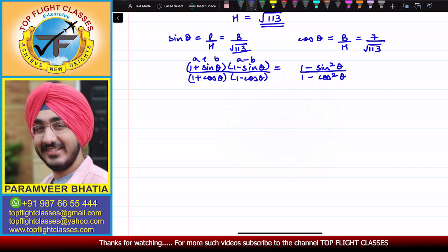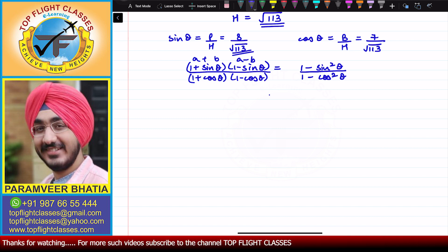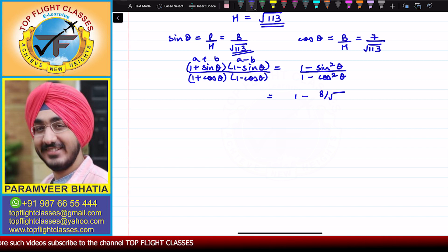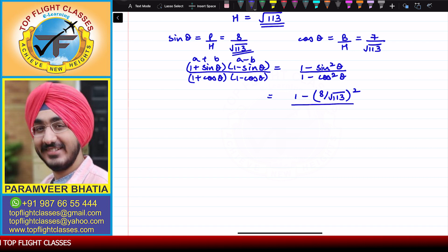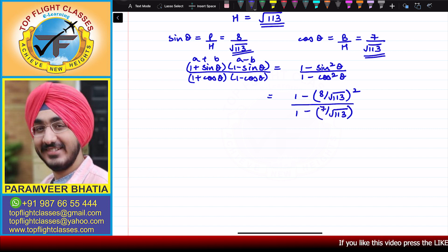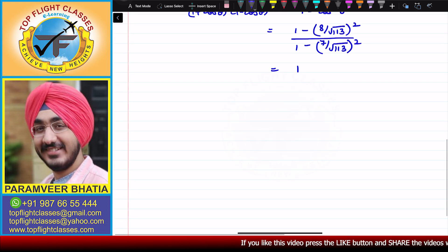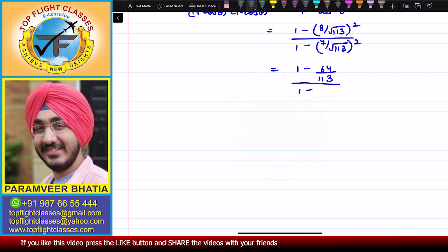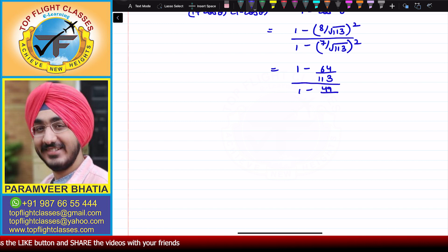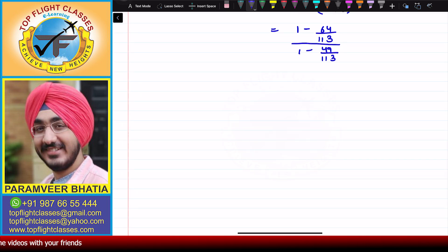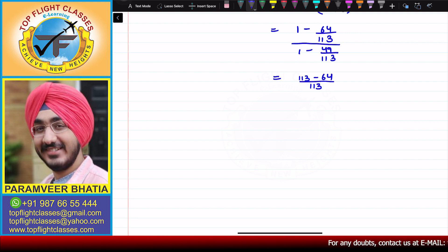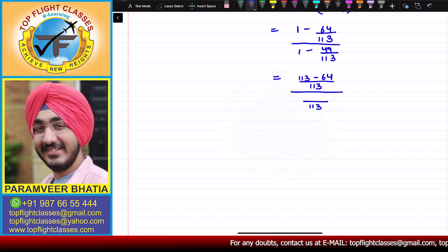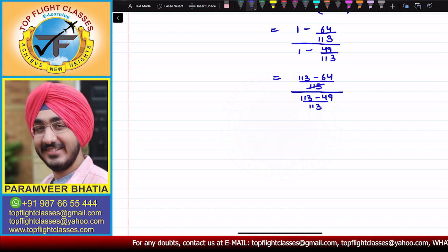Now sinθ = 8/√113, so the numerator becomes 1 − (8/√113)², which is 1 − 64/113. The denominator is 1 − (7/√113)², which is 1 − 49/113. Taking 113 as the LCM in both numerator and denominator, the 113s cancel out, and we get (113 − 64) over (113 − 49).